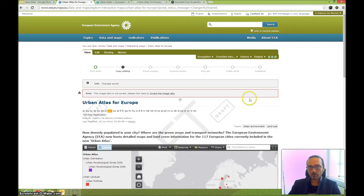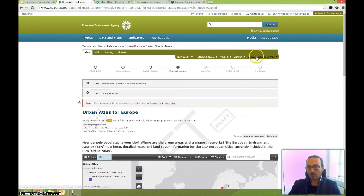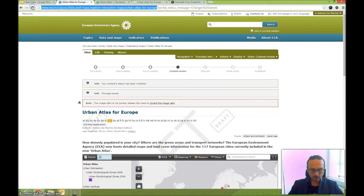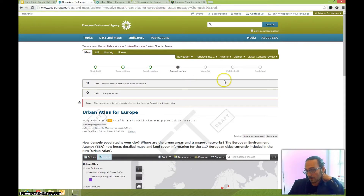At the content review stage, send this link via email to the project manager. You'll receive feedback, and if everything has been approved and is fine, you can publish it using the Publish button.